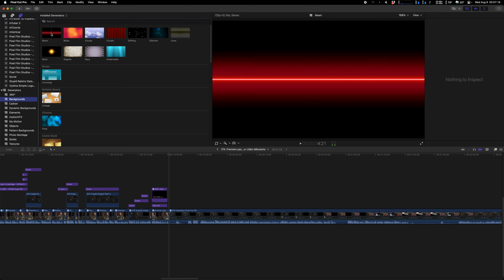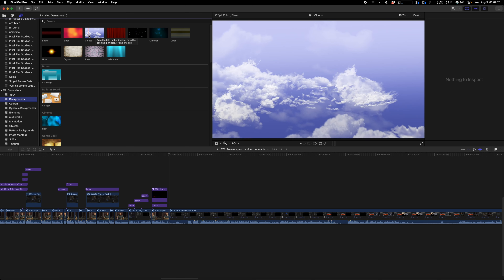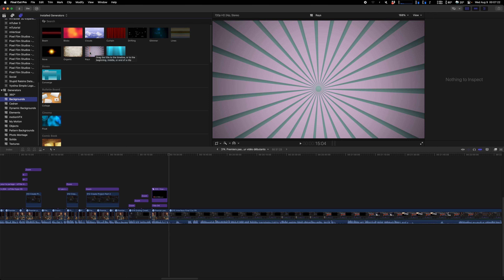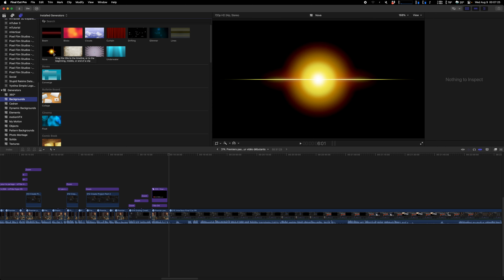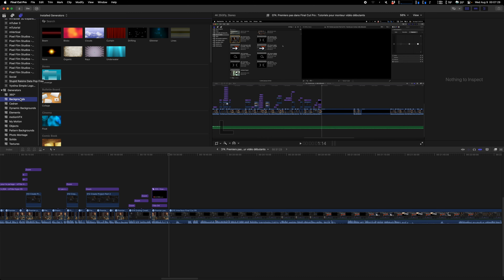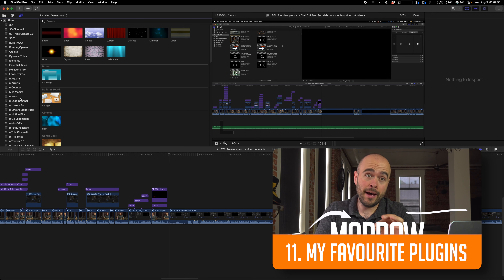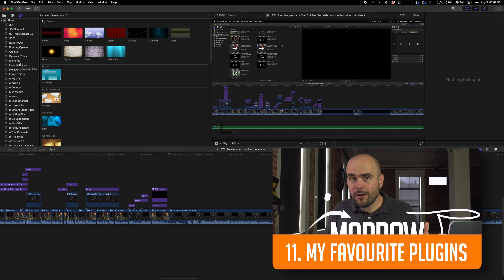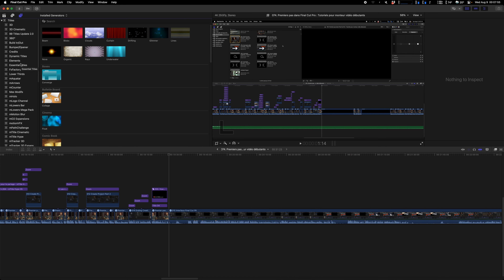The backgrounds that come with Final Cut by default look terrible — they look like this. You will never use that. Please don't use that. It looks terrible. If you want great backgrounds, titles, or effects, I will link a video in the description where you'll see all the effects and titles I use, and you'll be able to purchase them too if you want. So that was for the Media Box.